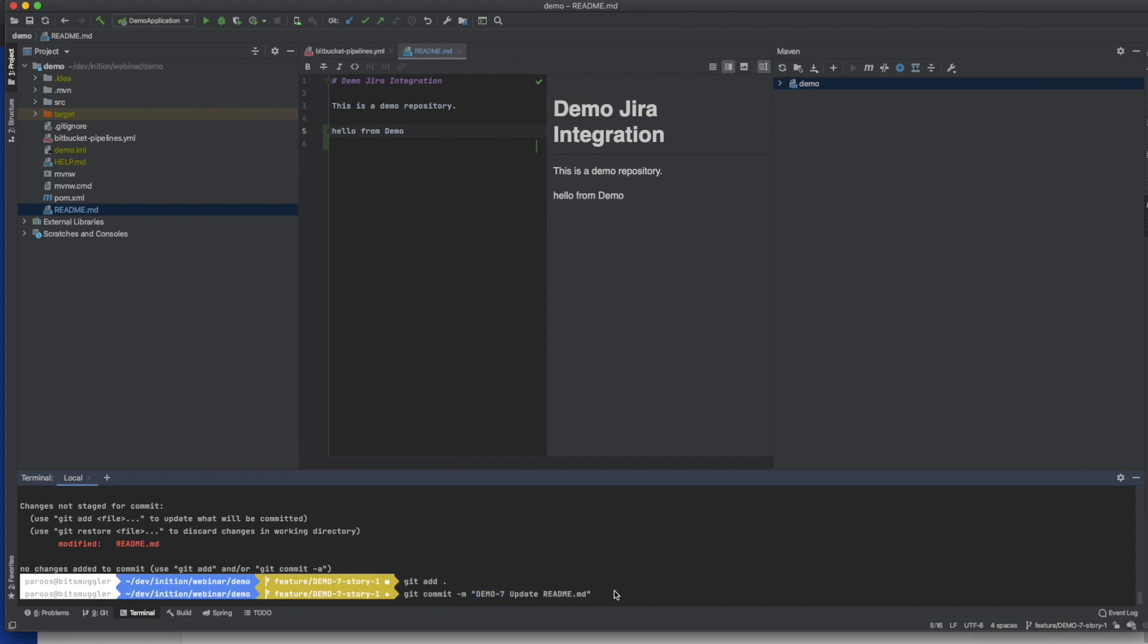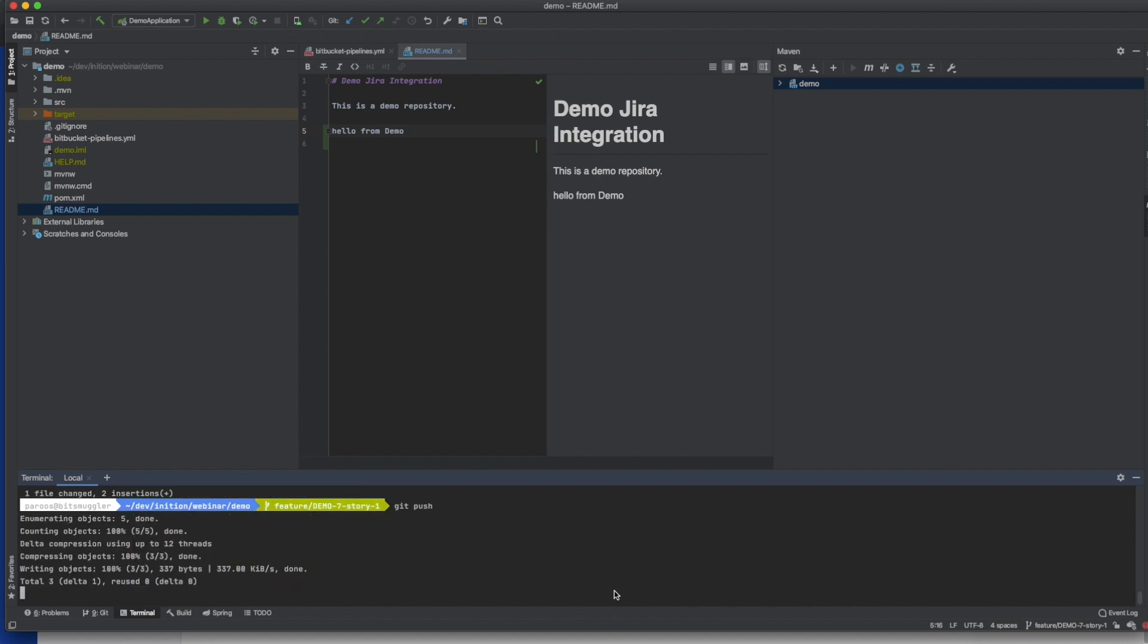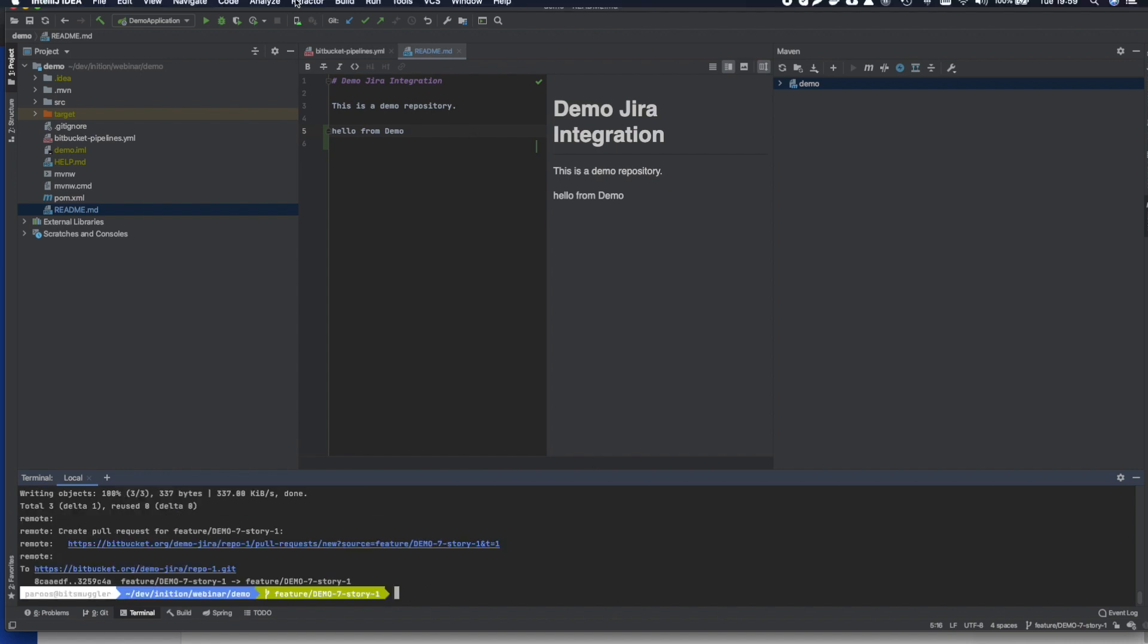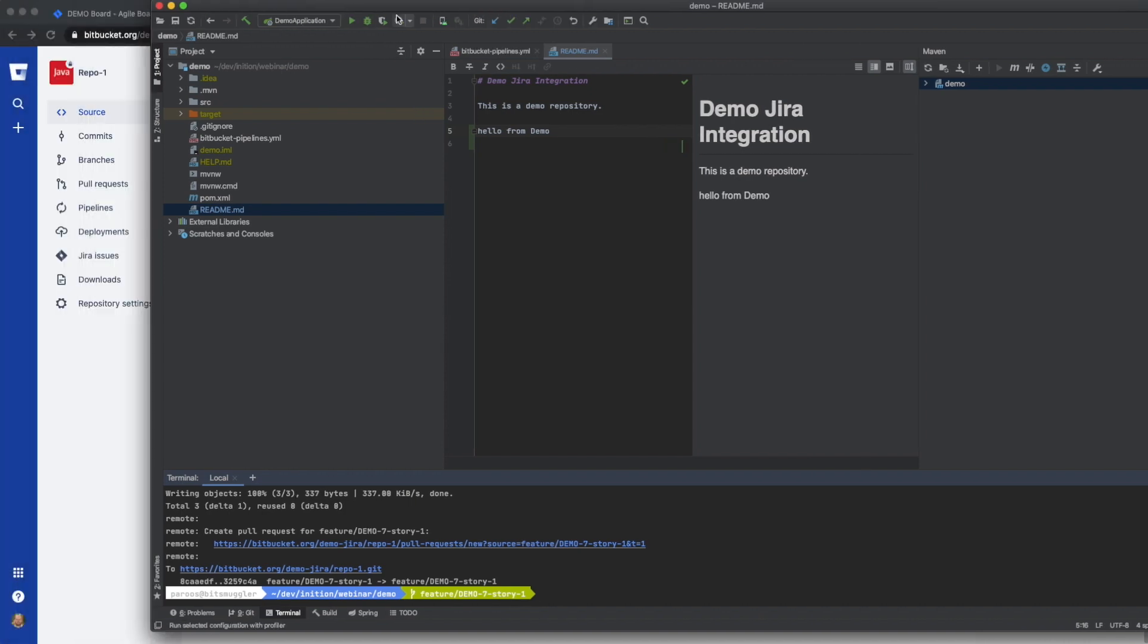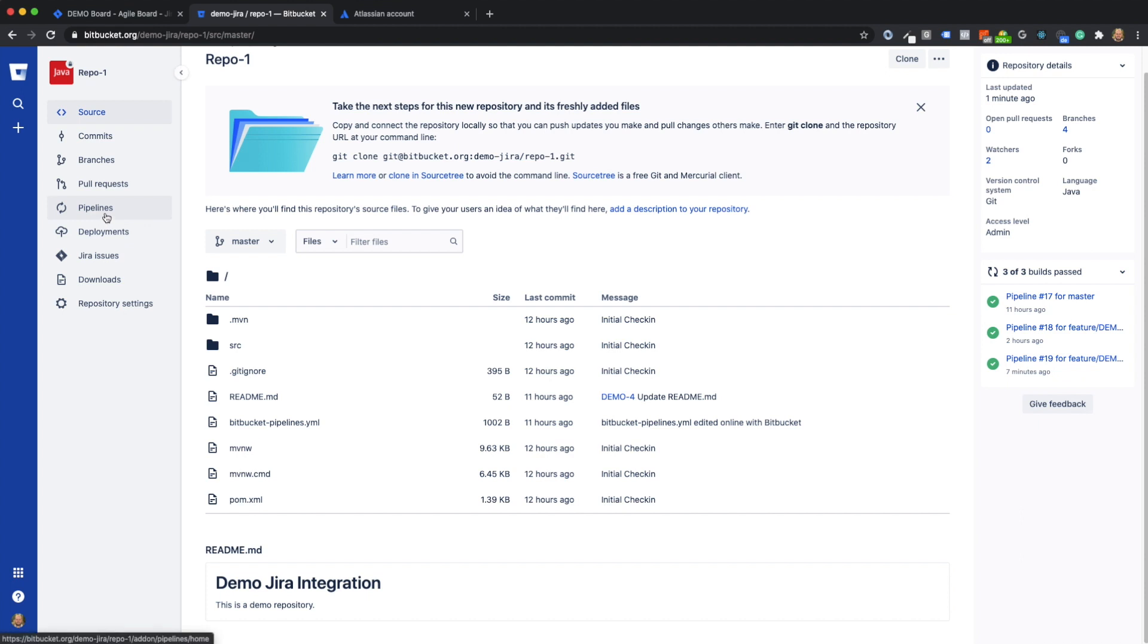Now I can push the change to the feature branch from the remote repository. I am now switching back to Bitpocket. Now let's have a look at Bitpocket pipelines.